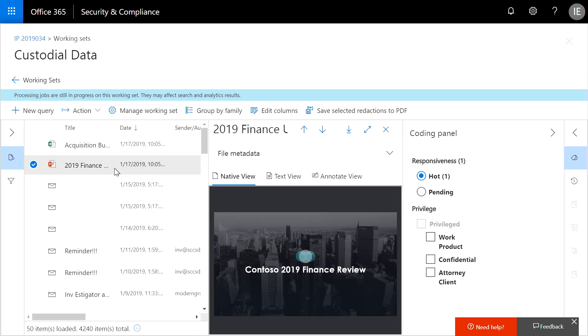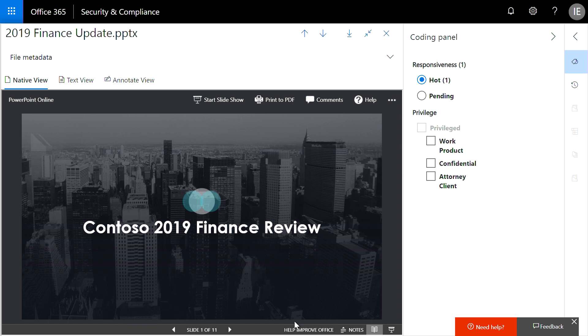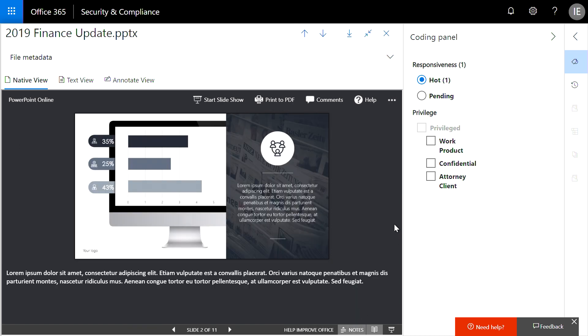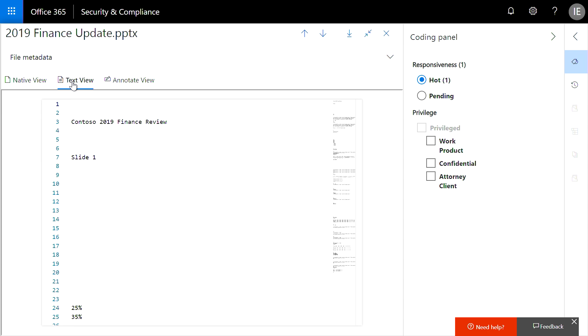The native viewer leverages the Office Online capabilities. This will provide a rich experience that allows you to view hidden content such as slide notes, document comments, and Excel formulas. Next, we have a text view that contains the document's extracted text. This will be the most performant viewer and can be useful in situations where formatting and images are not as important as quickly understanding the document.